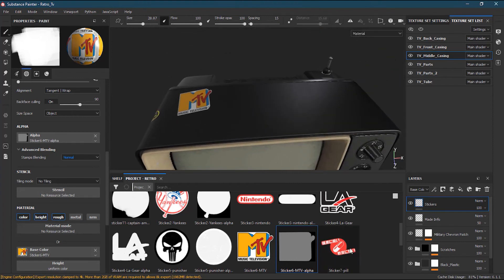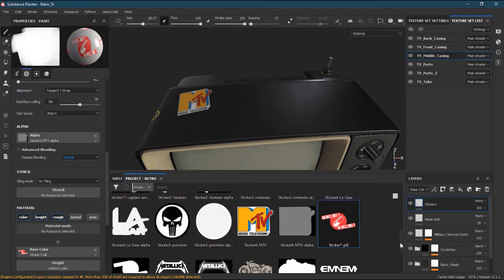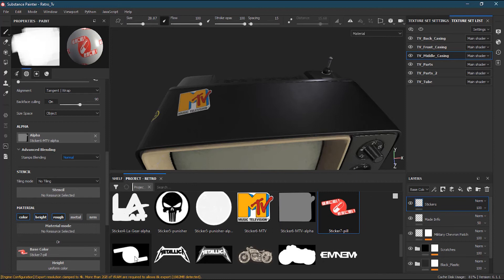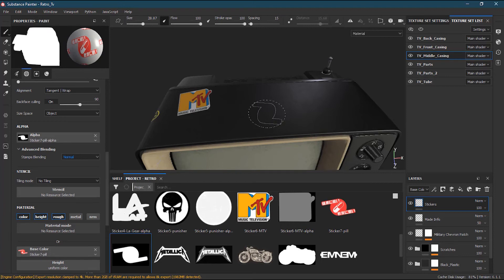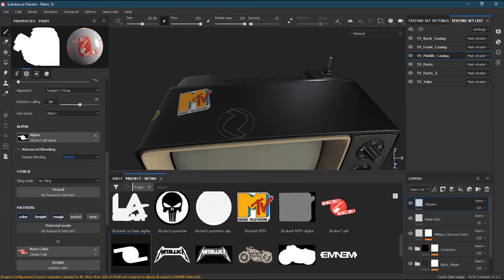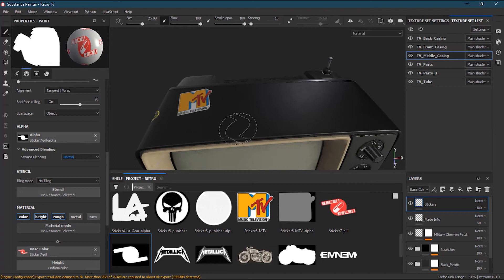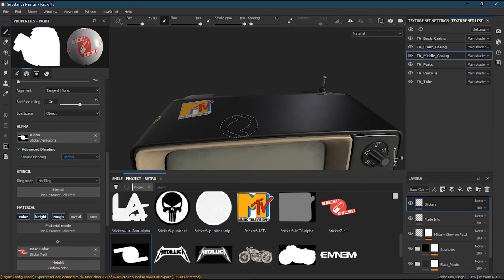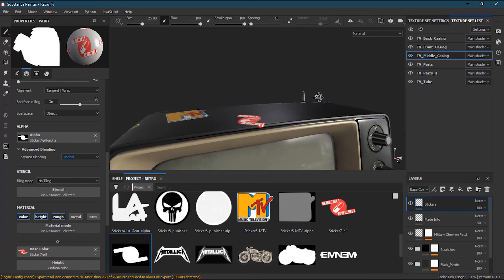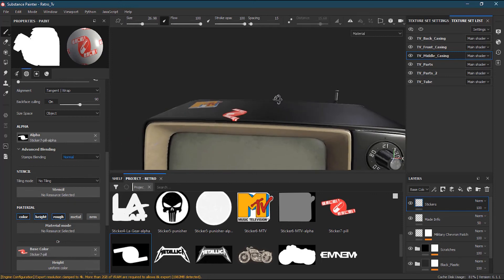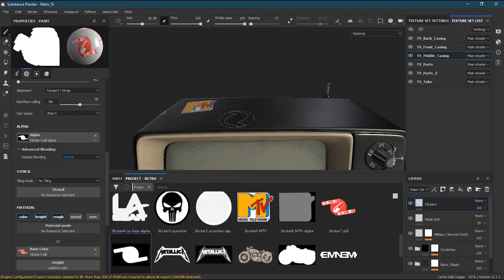I'll take the pill sticker — basically this pill is from the anime Akira, which is my favorite. Like Nintendo, this one is also a bit distorted, so I'll place it to cover the front part of the TV. It kind of looks cool there.